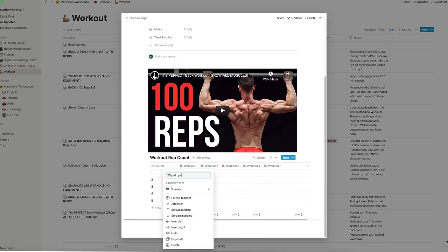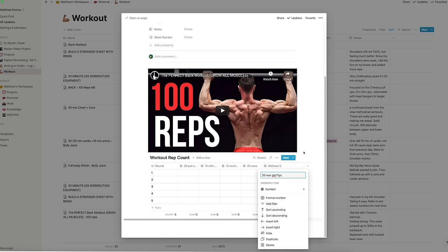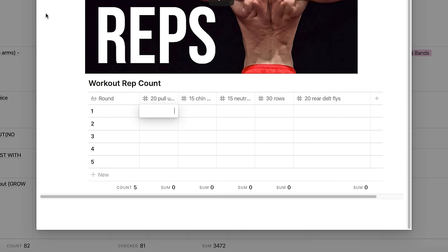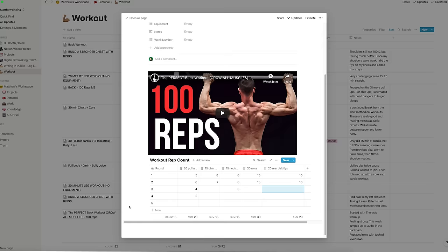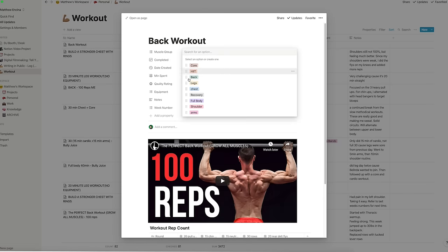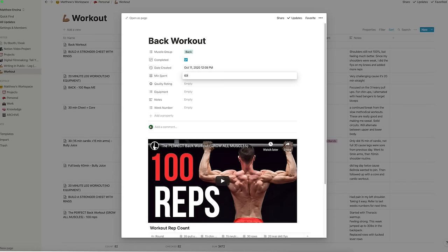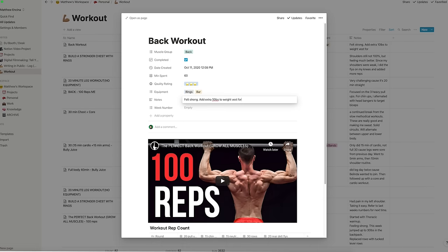Then I add a table to list the exercises, and as I work out, I enter my reps for each cell, which is totaled at the bottom of the screen. When I'm done, I add a few notes for myself for the next time I do this routine.